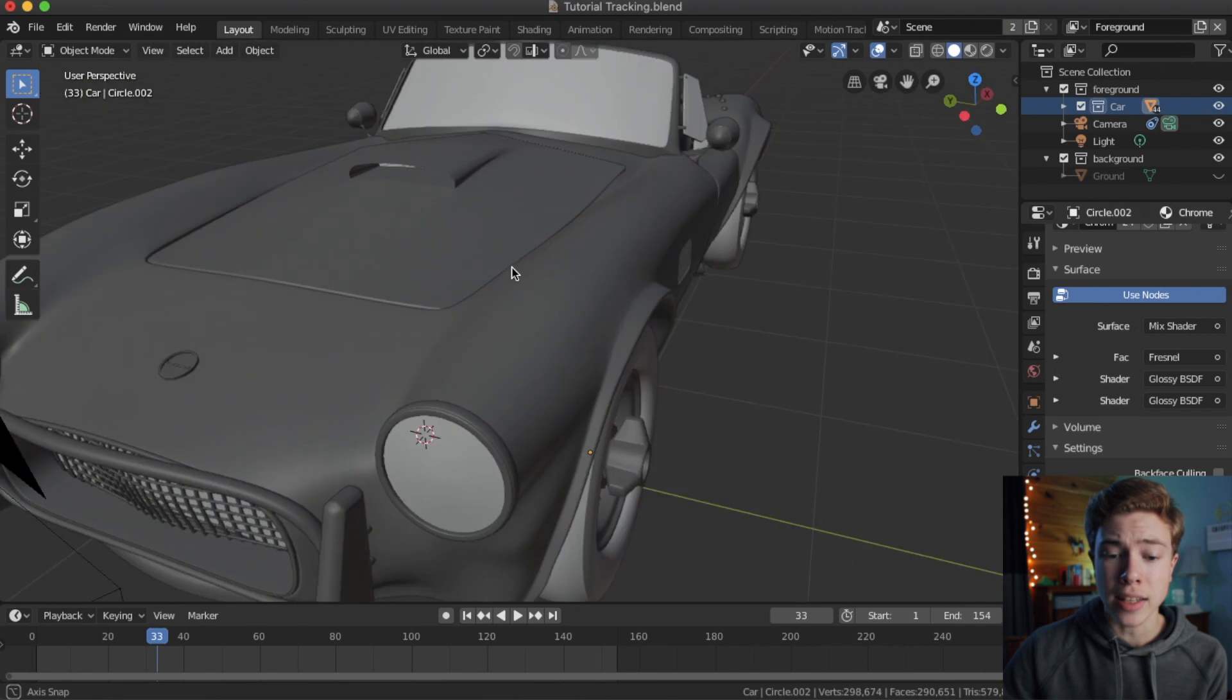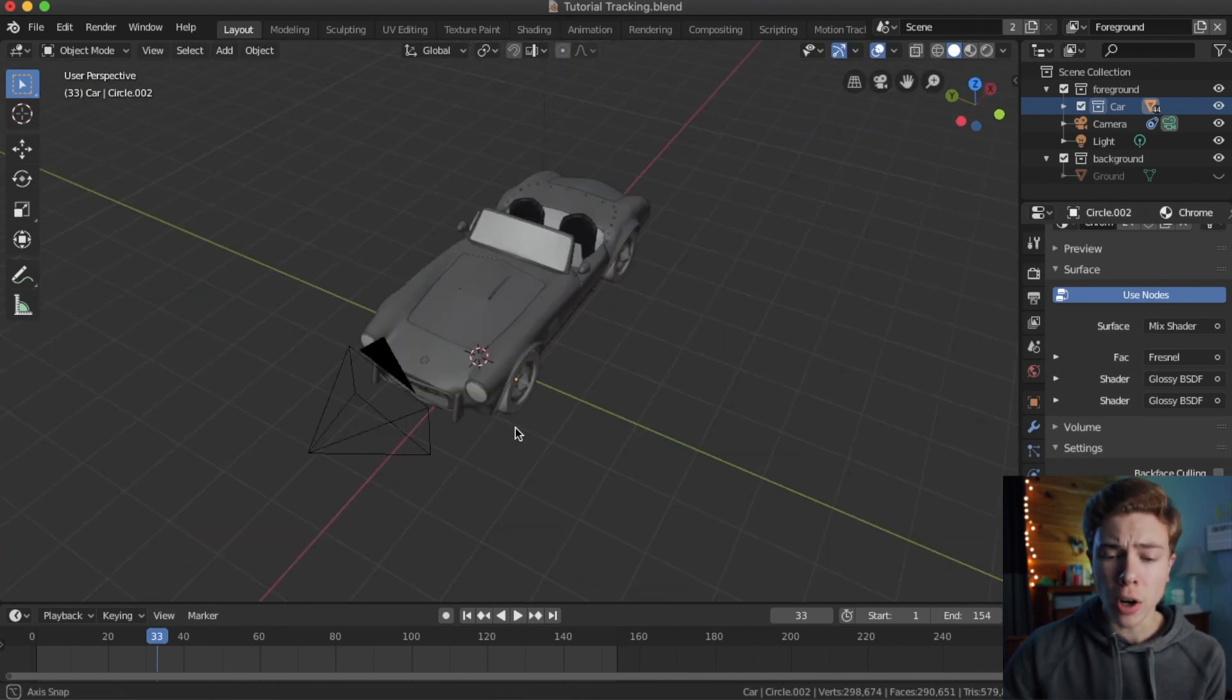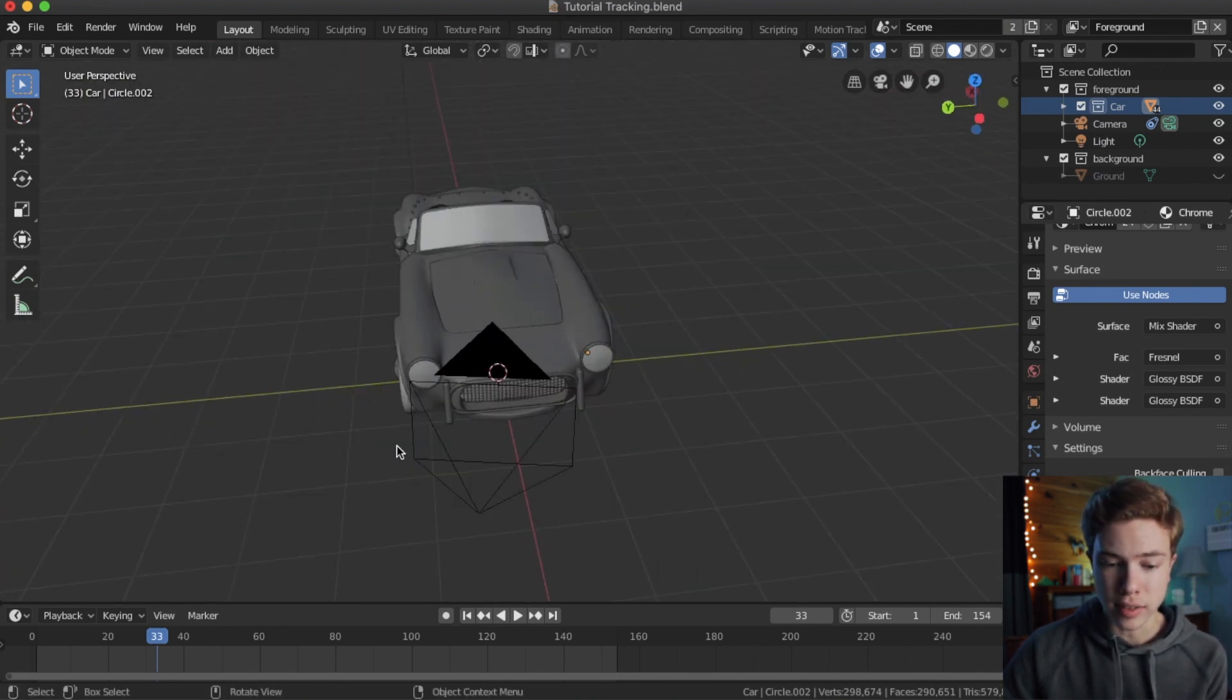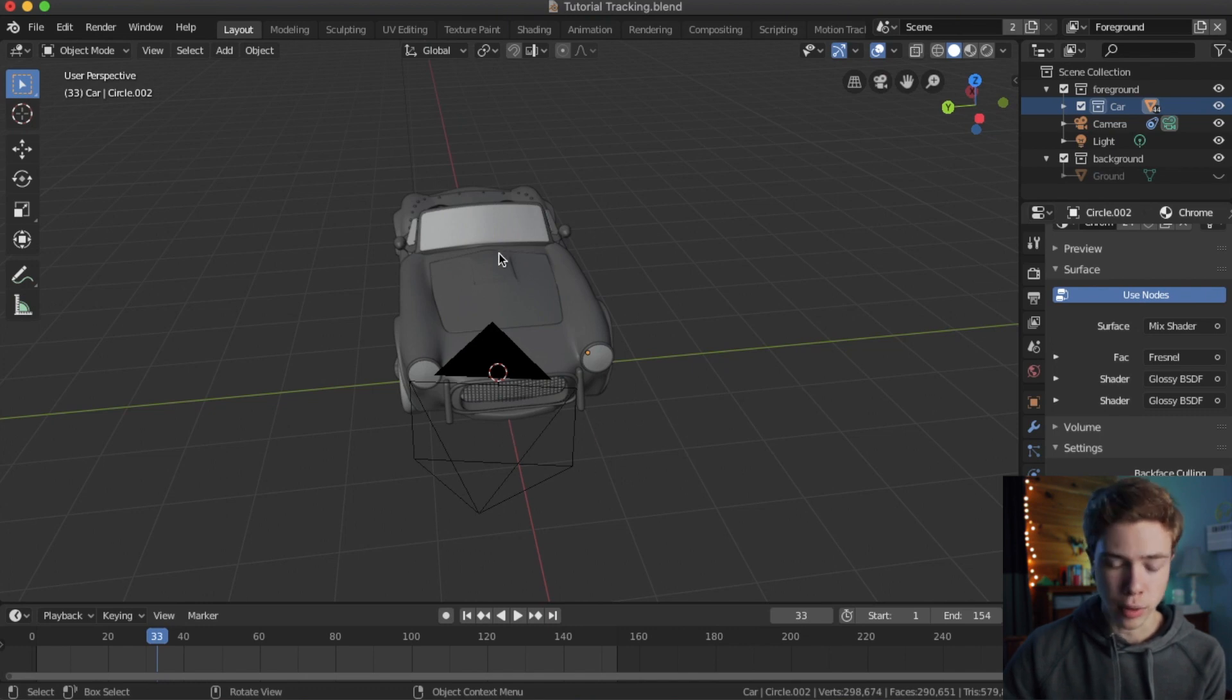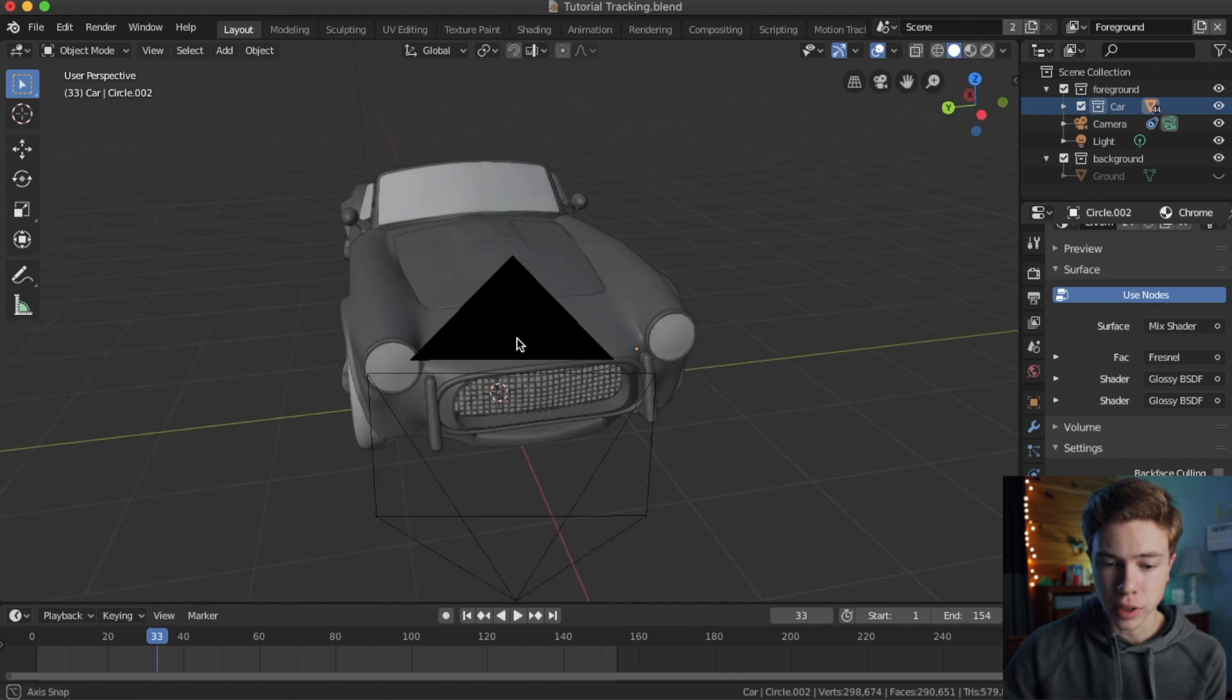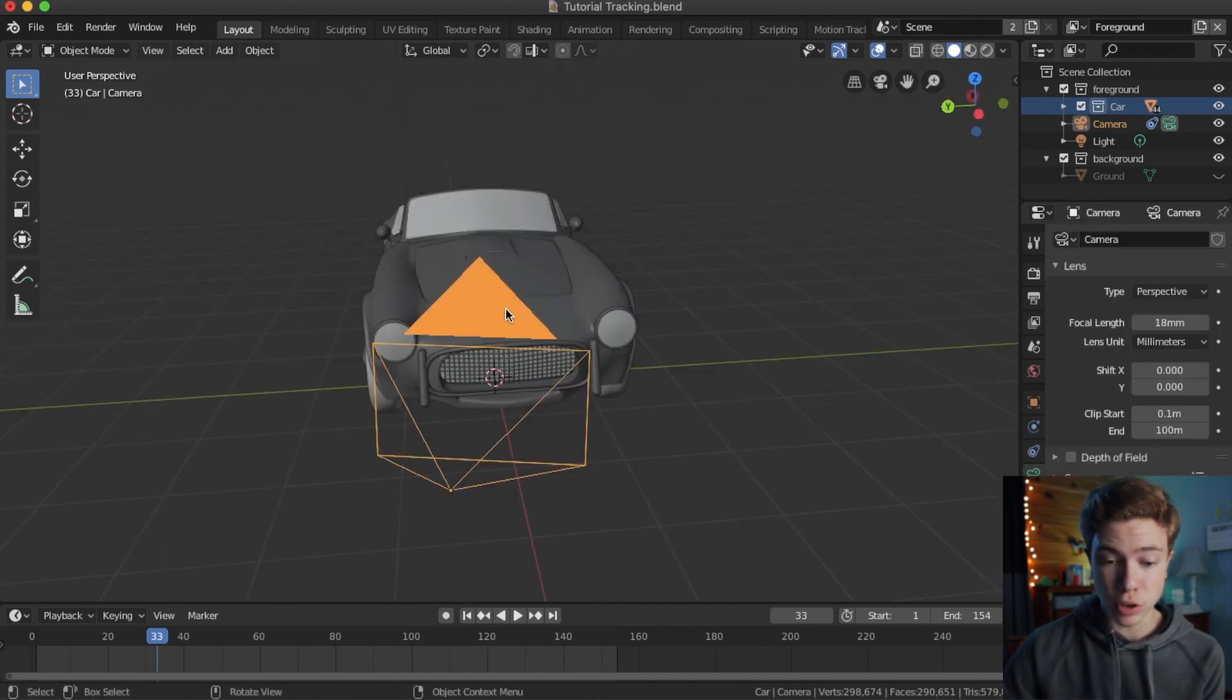Now I could go ahead and scale the car down, but the car is already accurately scaled because each of these cubes are one meter, so that's about two and a half or three meters wide, so it's pretty accurate for this type of car. So that means our camera scale is off.